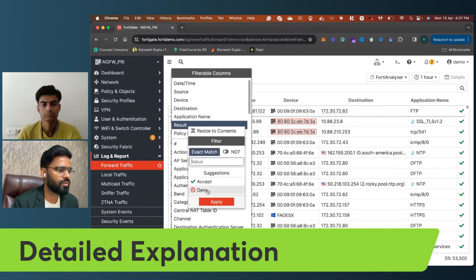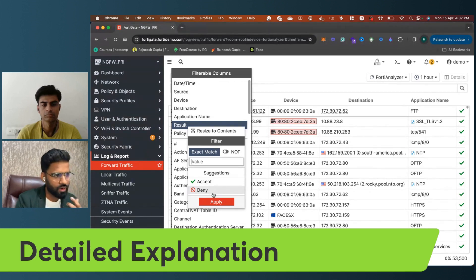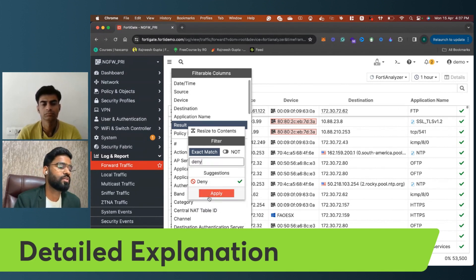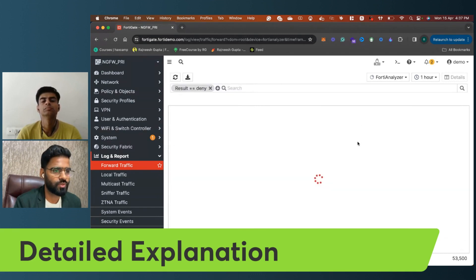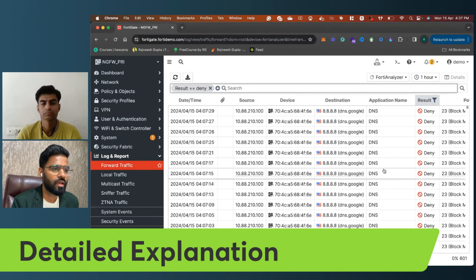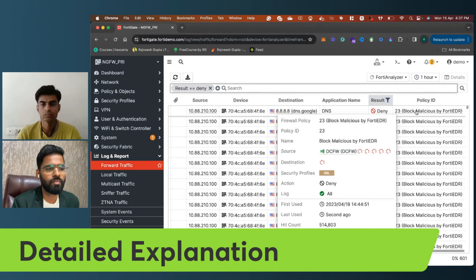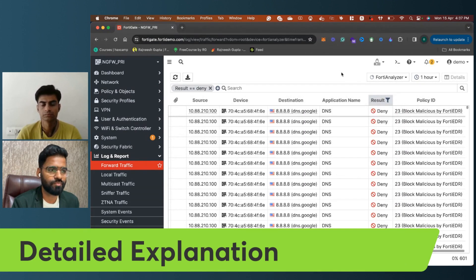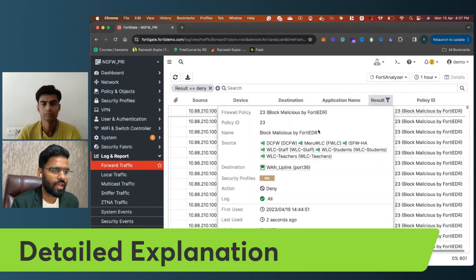Setting the result value to 'deny' — you can see we have a deny result here. This is the deny action. You can see this has been blocked by FortiEDR — this is a policy violation on the EDR side.